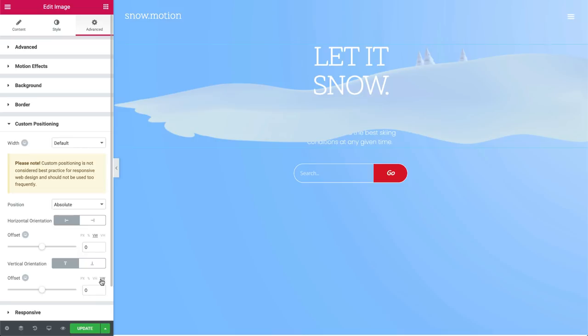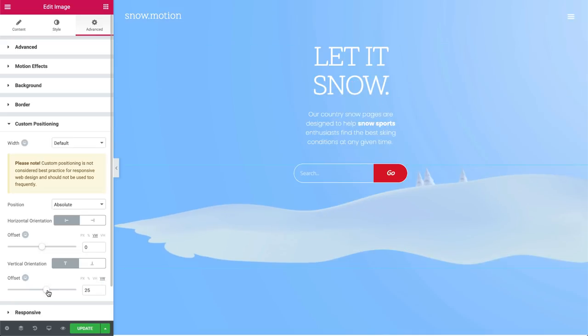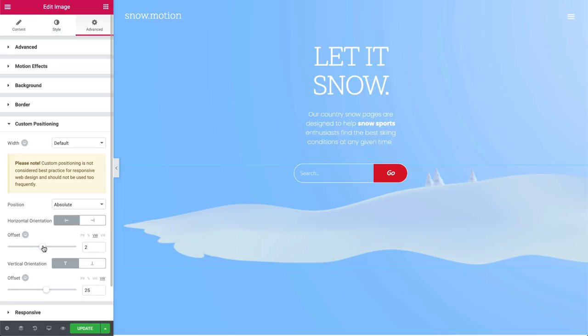Keep in mind, mouse effects do not work on mobile and tablet because they don't use a mouse. Let's set the vertical orientation to 25 and set the horizontal orientation to 2.